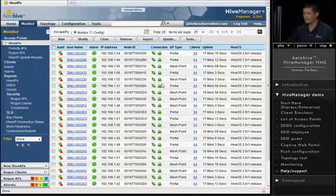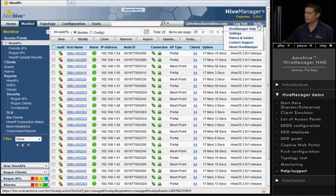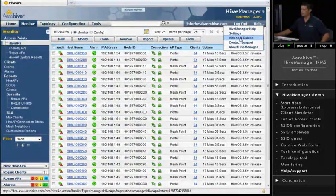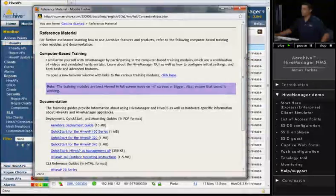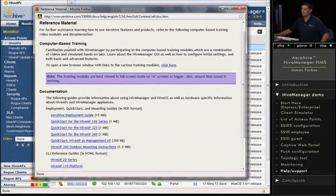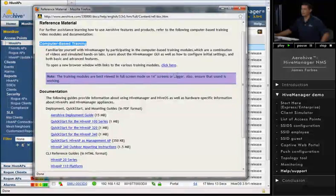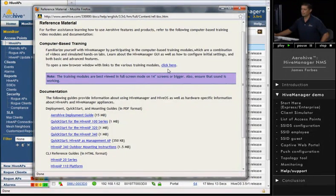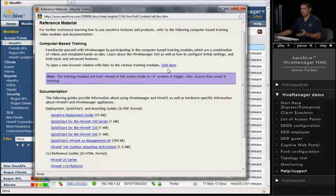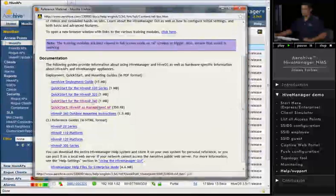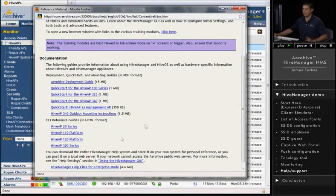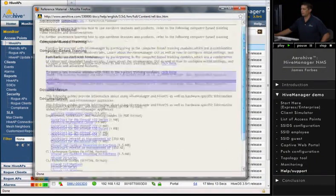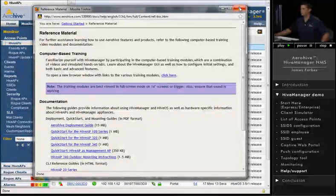So the last thing that I want to show you is the Help menu. Up in the upper right-hand corner is Help. A couple of things in here that are really important, there are videos and guides where you can actually go through computer-based training, clicking here. They're very good, and they're actually very interactive where you get forms, the actual config items, and you can't move on to the next step until you actually put the information in that it's asking for. You can also download our deployment guides, the quick start guides, the command line interface, all from the Help menu. And you get all of this with the demo account as well.